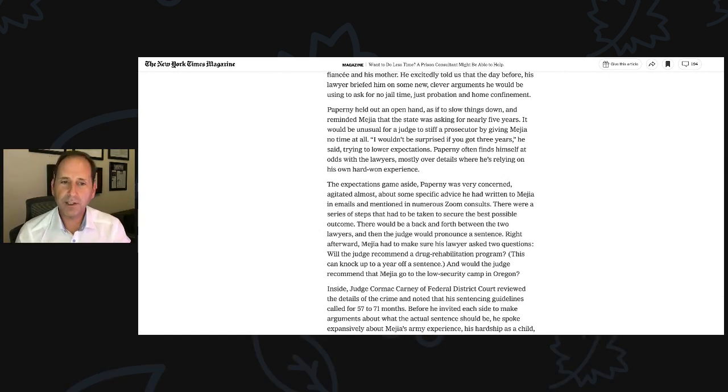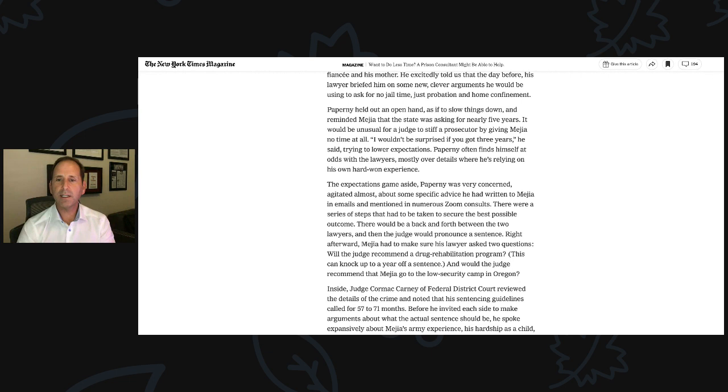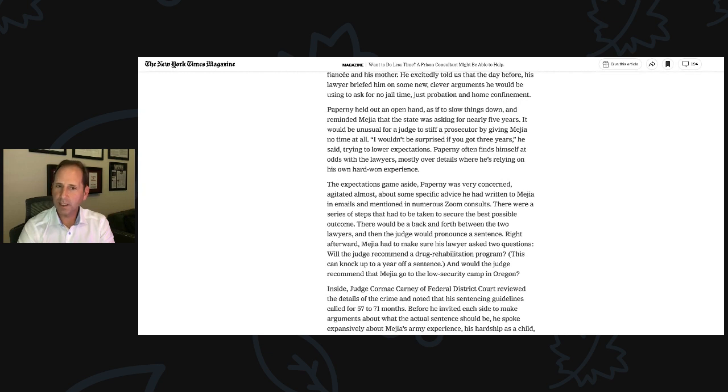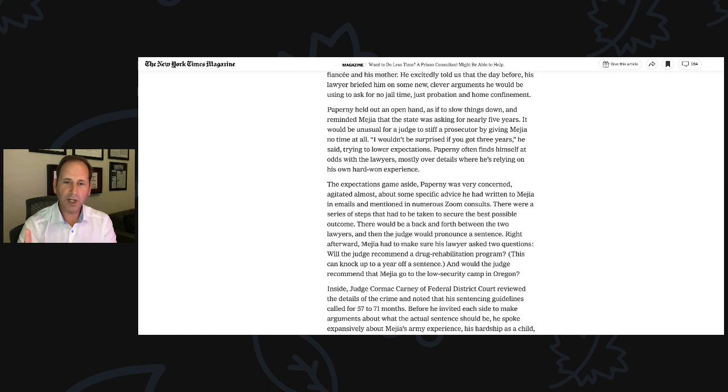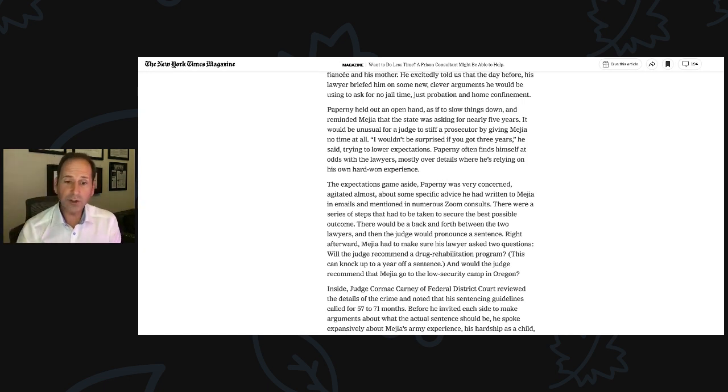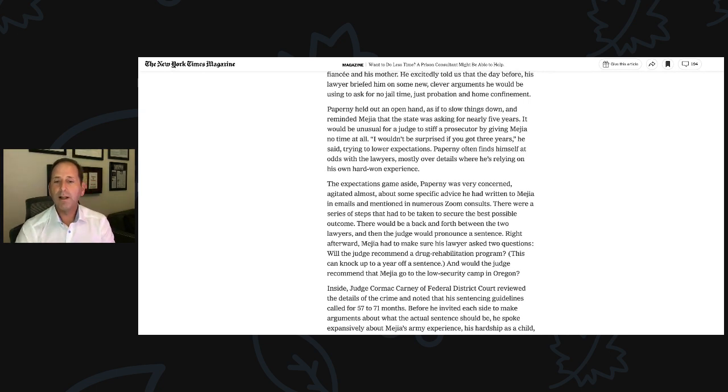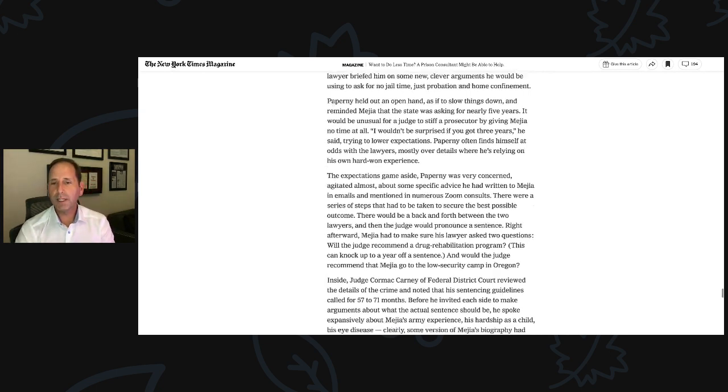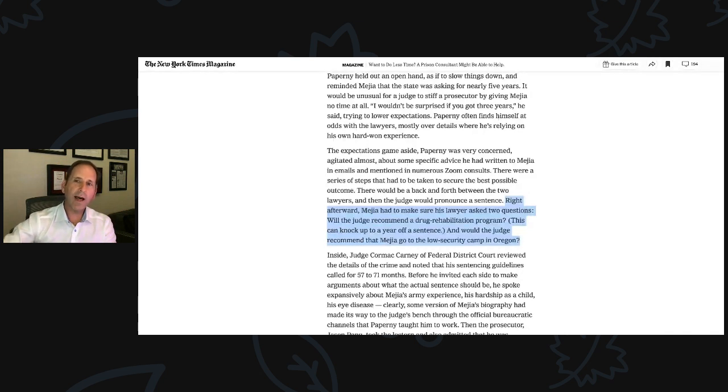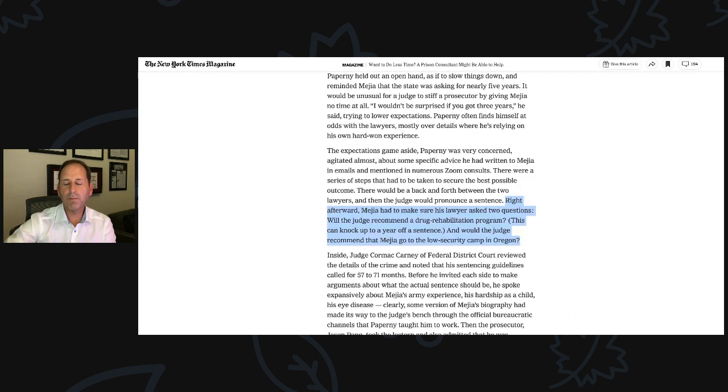The expectations game aside, Paperni was very concerned, agitated almost about some specific advice. He had emails and mentioned numerous Zoom consults. There were a series of steps that had to be taken to secure the best possible outcome. There would be a back and forth between the two lawyers, and then the judge would pronounce a sentence. Right afterward, Mejia had to make sure his lawyer asked two questions. Will the judge recommend a drug rehabilitation program? This can take up to a year off your sentence. And would the judge recommend that Mejia go to the low security camp in Oregon? This is important because there is no camp in California that has the drug program.